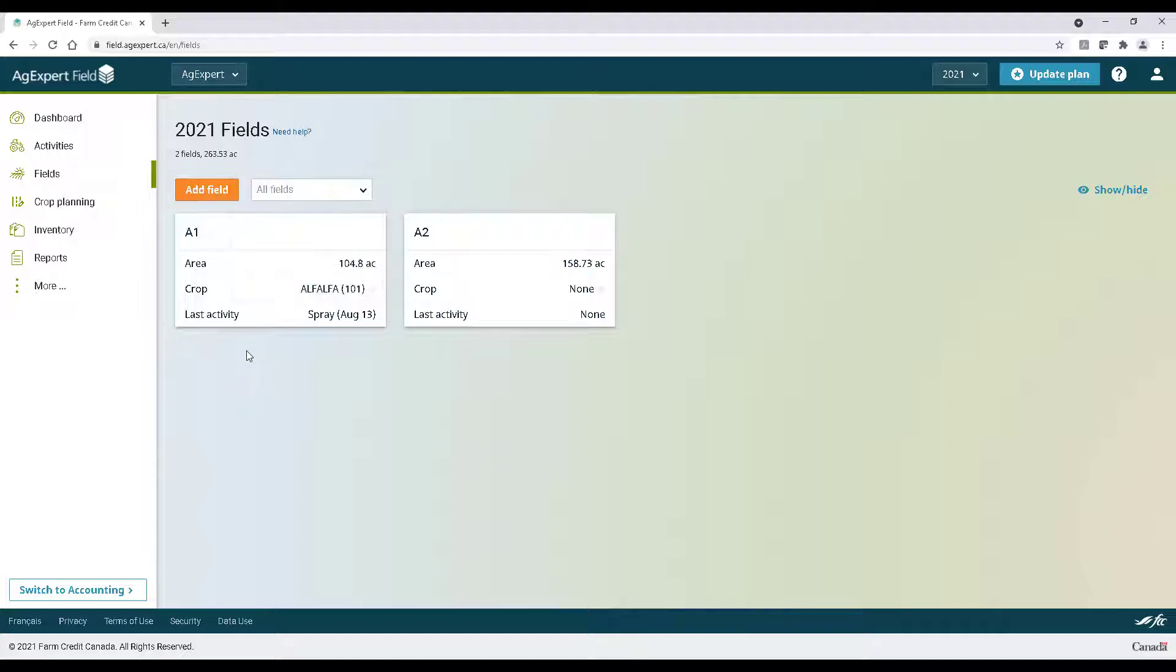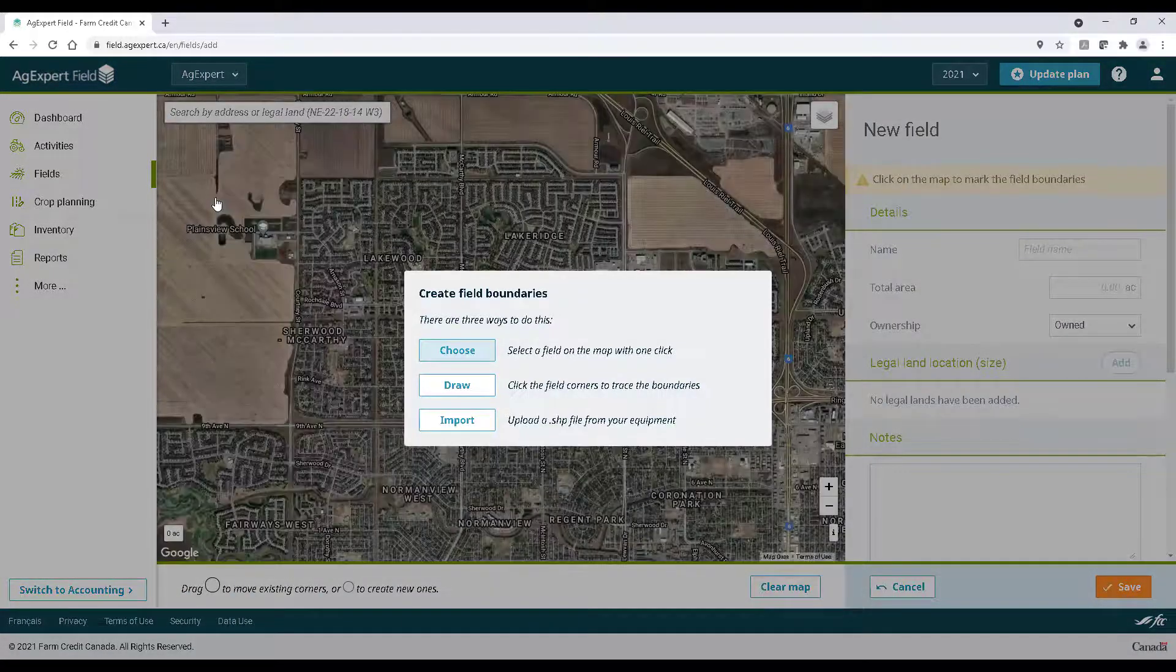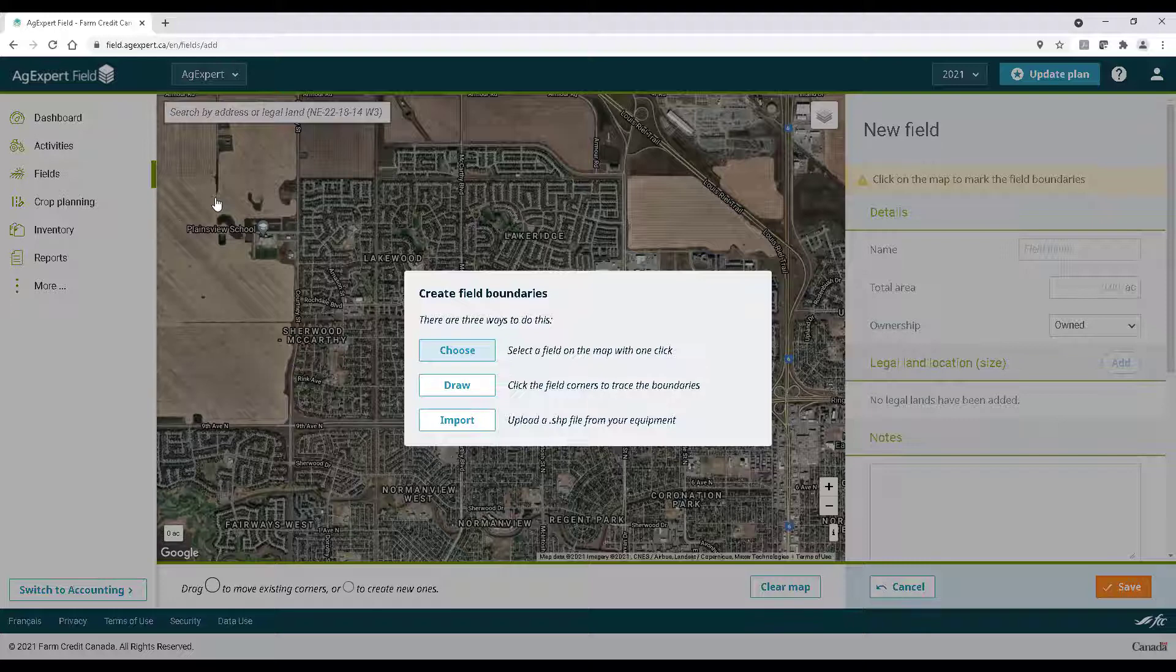Let's start by clicking the orange add field button. We'll have to set up a boundary for this field. AgExpert field gives us three easy ways to do that.